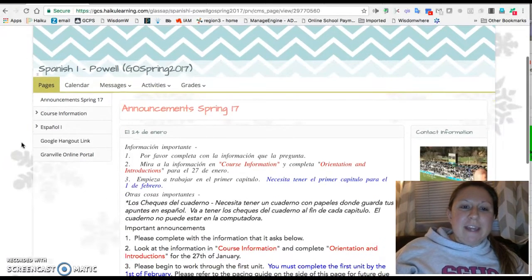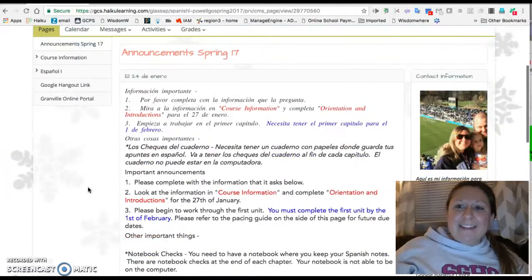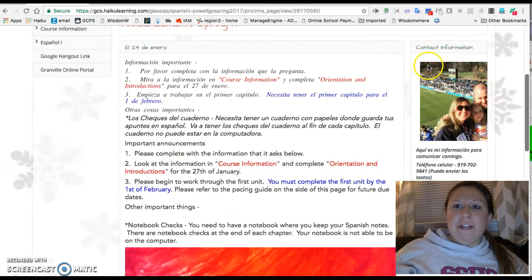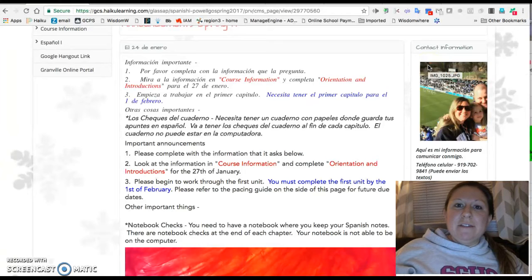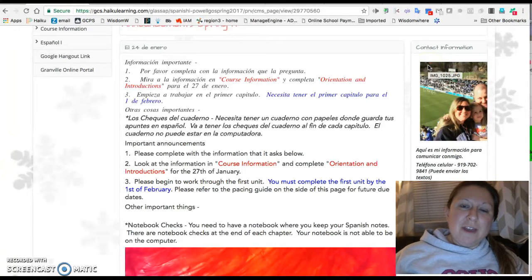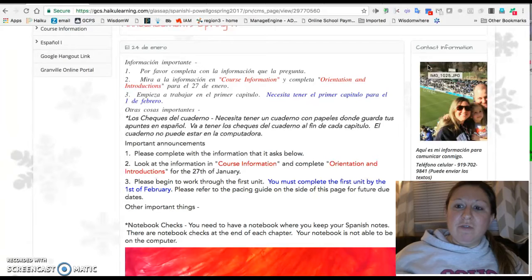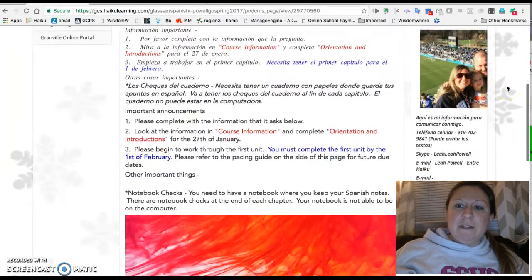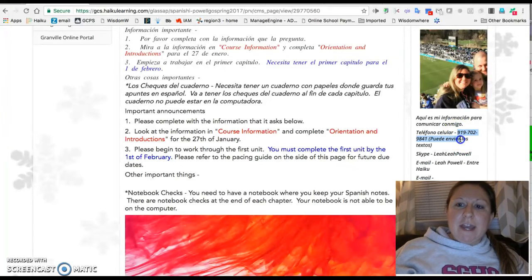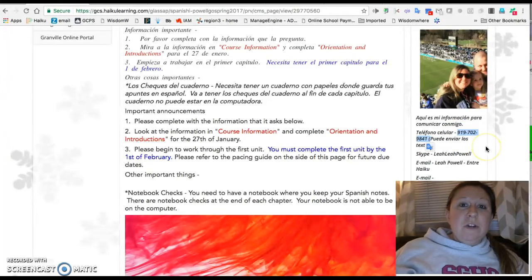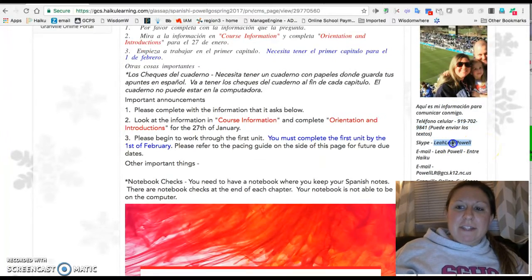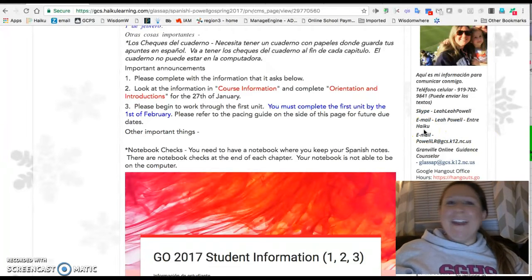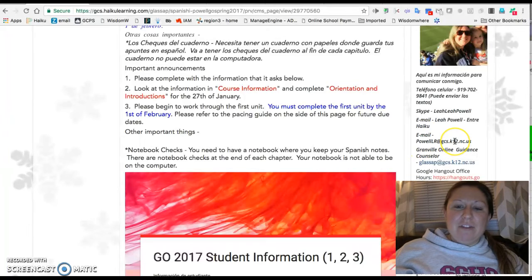To begin this class, it is really important to check out the contact information on the right. I'm in the process of calling and speaking to each of you as well as your family members to make sure you know how to reach me. My cell phone number is 919-702-9841. You can call or send text messages there. I have a Skype name, and you can also message or email me through Haiku as well as using this email address.